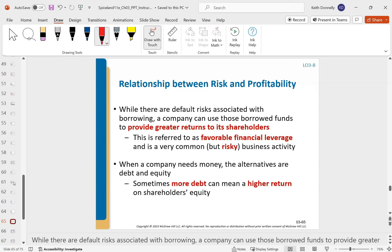There's a relationship between risk and profitability. A company can use borrowed funds to provide greater returns to its shareholders — they borrow money, open a new store, grow bigger. Businesses have to borrow money to make money — it takes money to make money. But these ratios are not used in a vacuum; they're not a magic bullet. It's context, facts, and circumstances — one piece of a puzzle to help determine whether to invest in a company.